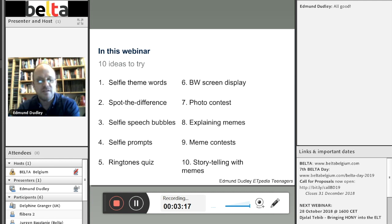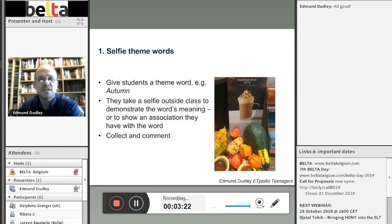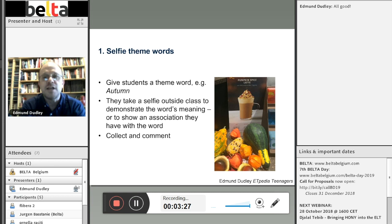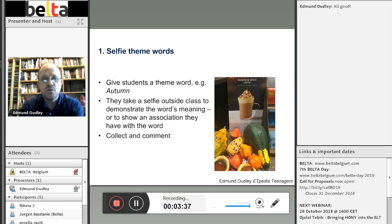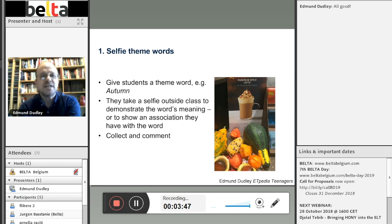I'm going to launch into the first idea, which is theme words — I call it selfie theme words, but it could really just be a photograph of theme words. The activity involves selecting some kind of theme word, which could relate to something you've been studying in class — for example, the topic of the unit — or it might be something related to the time of year, such as autumn. The task is one for students to carry out between lessons. They have to take a selfie or a photograph outside class in a way that captures the meaning of the theme word. Taking the word 'autumn' as an example, students can approach this in one of two different ways.